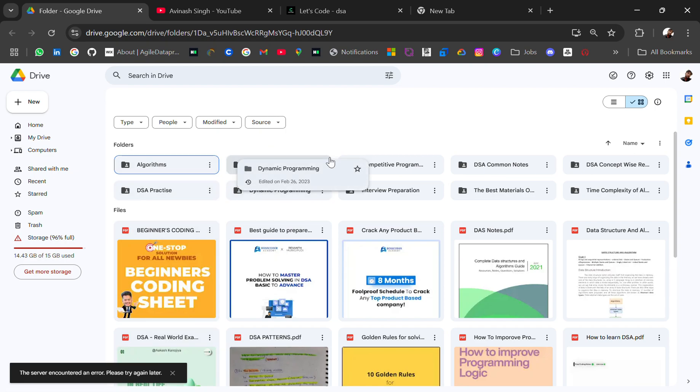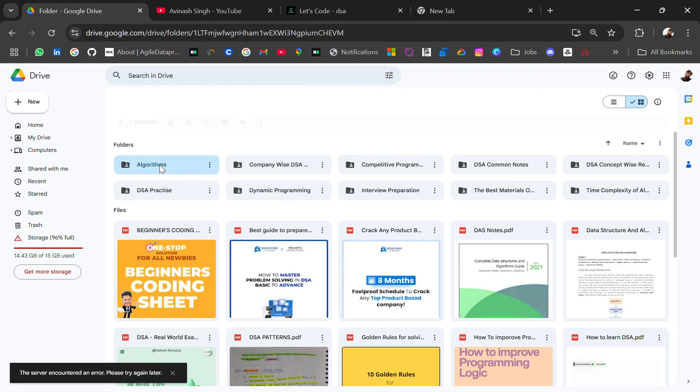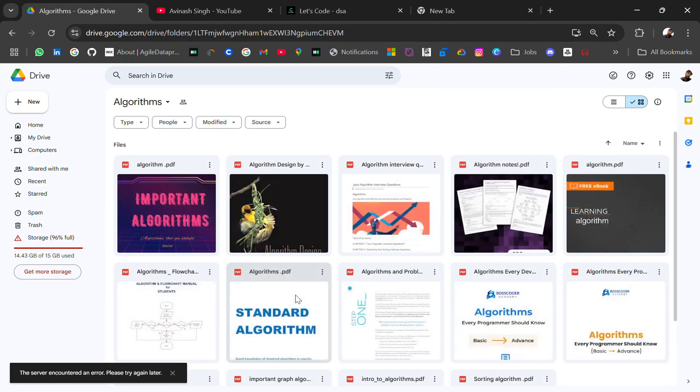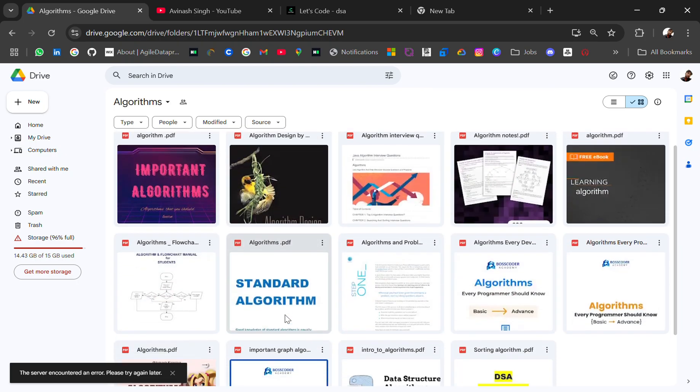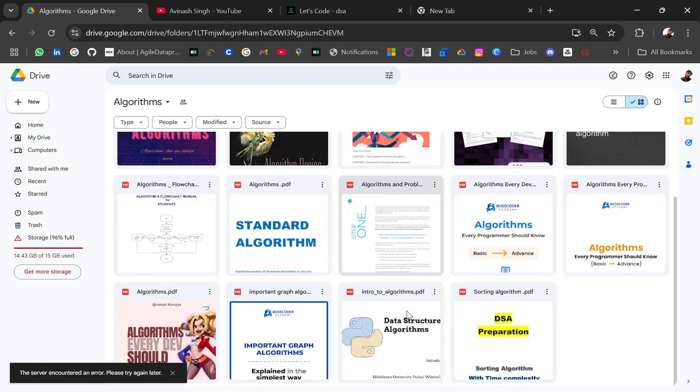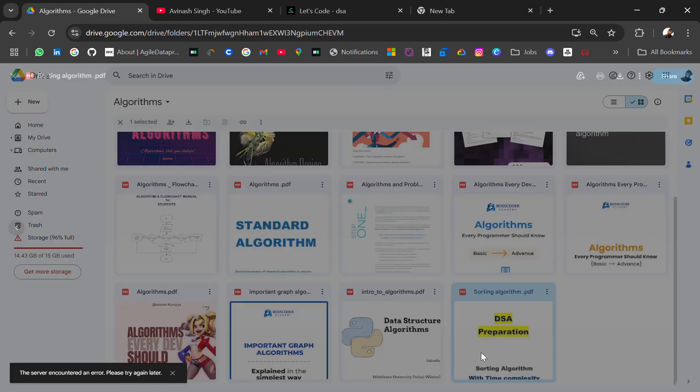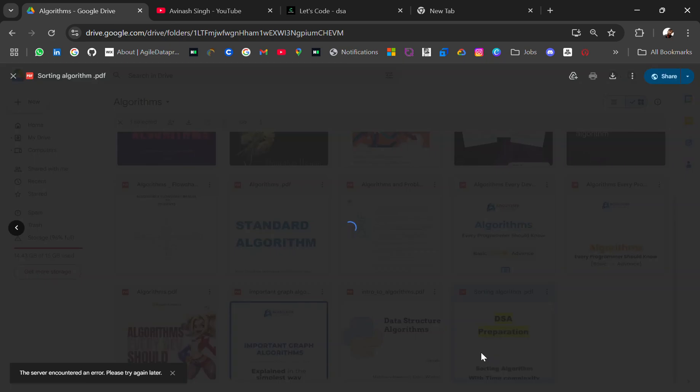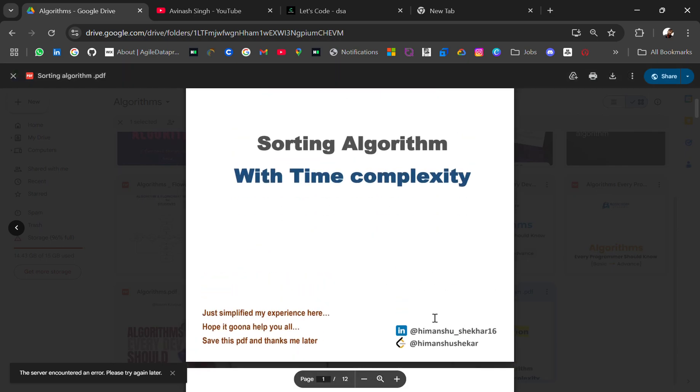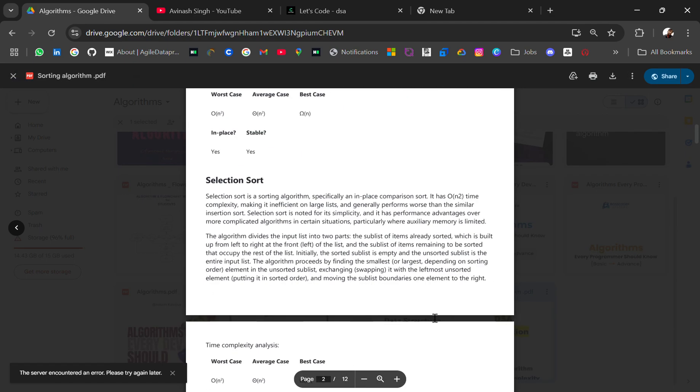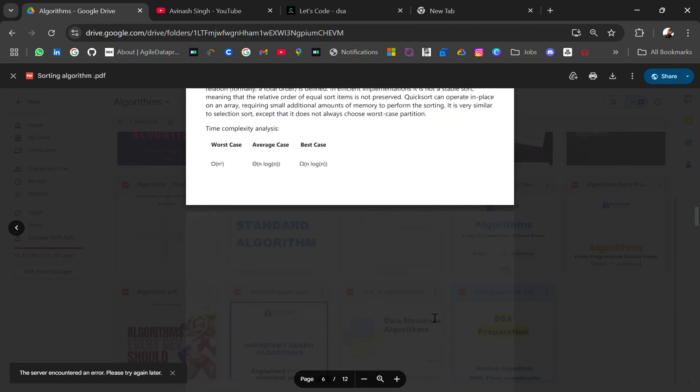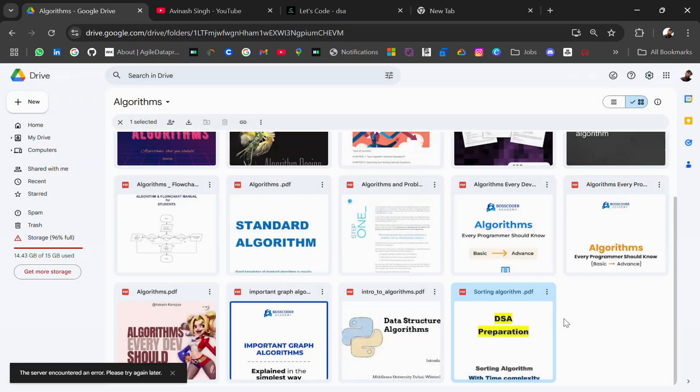So in this drive you have all the resources related to algorithms. You'll get the algorithm notes like important algorithms, standard algorithms, a lot of sorting algorithms with time complexity.